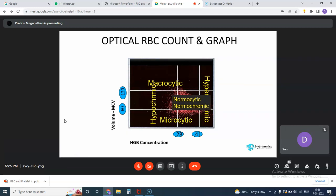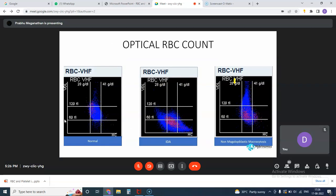This is how we look at an optical platelet graph — a normal graph on the left and iron deficiency anemia on the right. As you can see, it is more microcytic and falls to the bottom, with the majority falling in the microcytic range, varying from hypochromic to microcytic. When you come to non-megaloblastic macrocytosis, in this case it is showing more of macrocytes, but the RBCs are not showing any progressive hemoglobin changes. The HQ becomes more relevant at that stage.